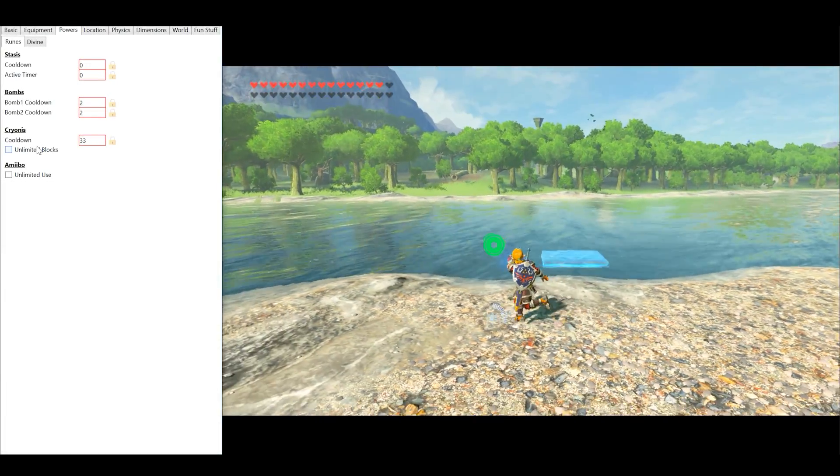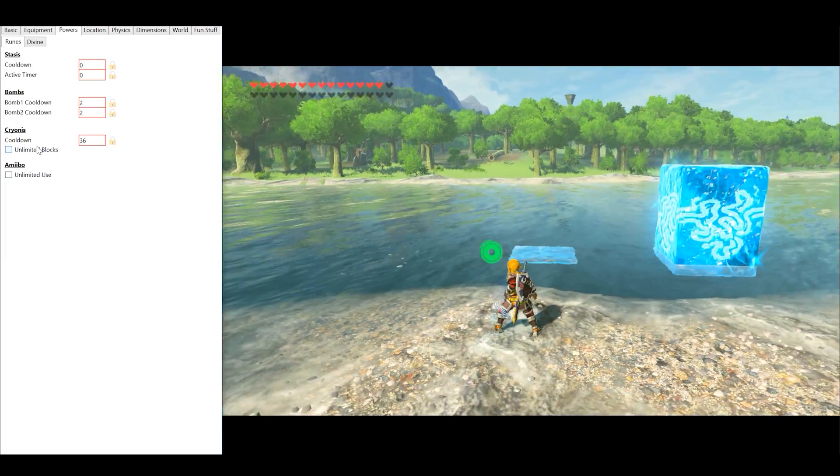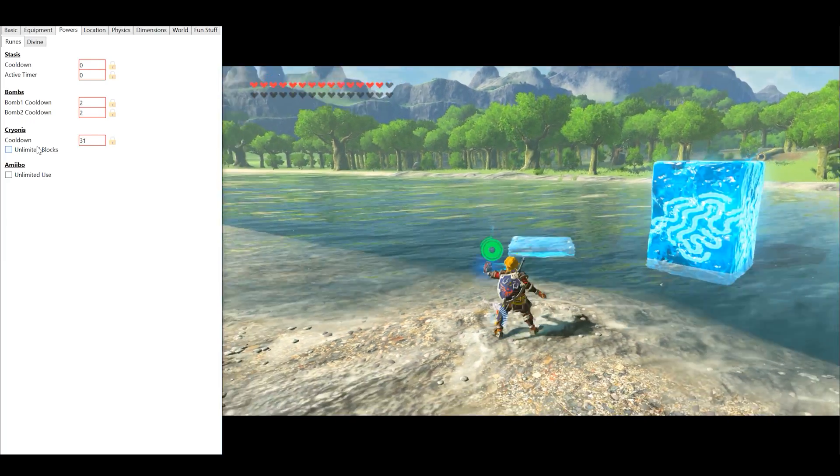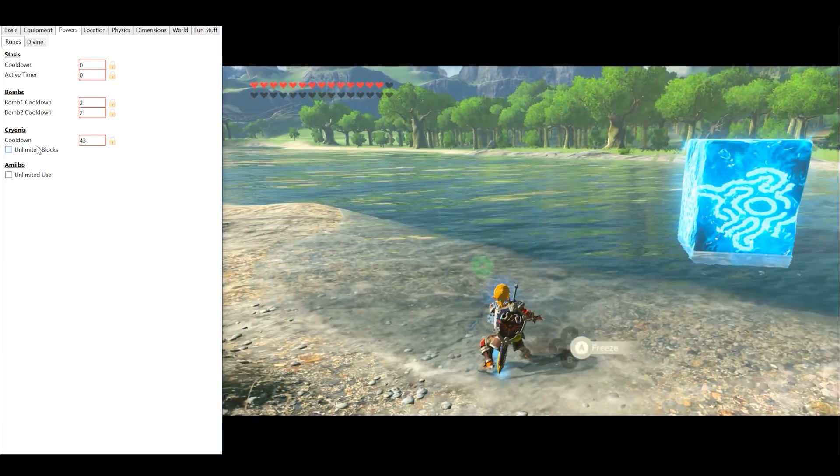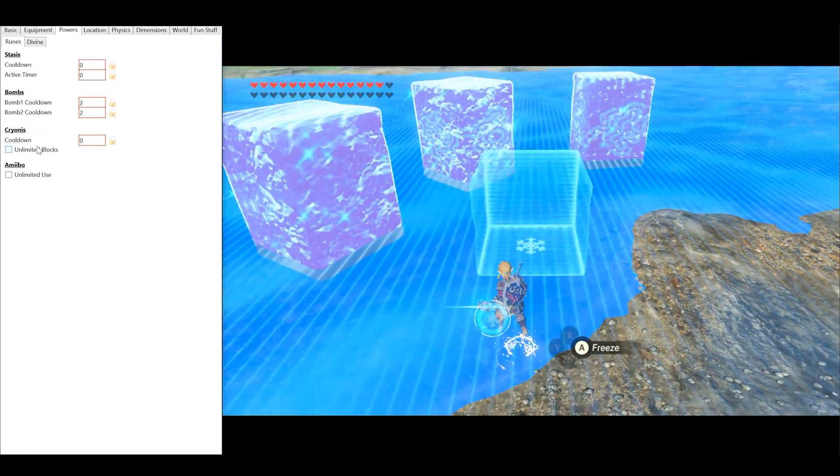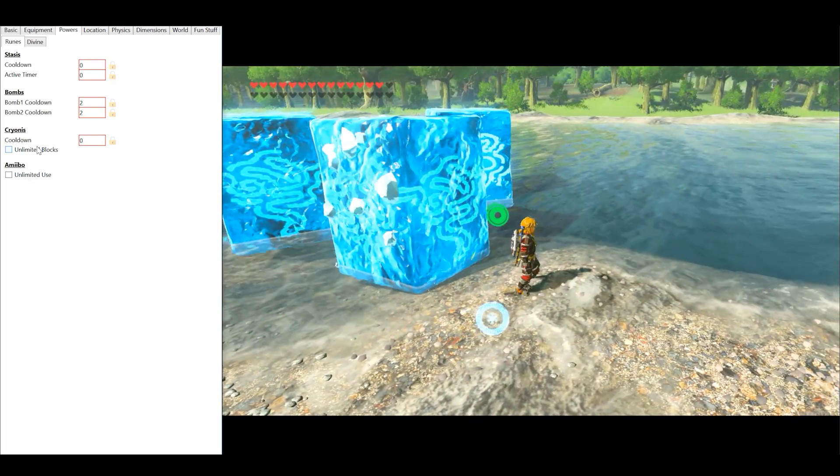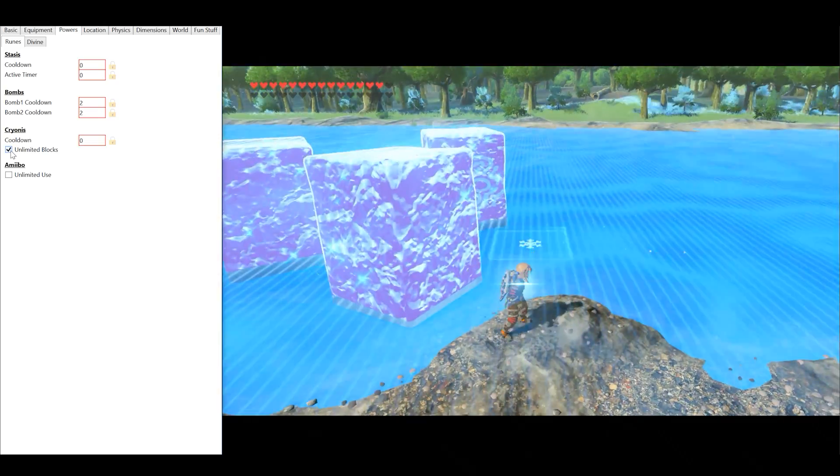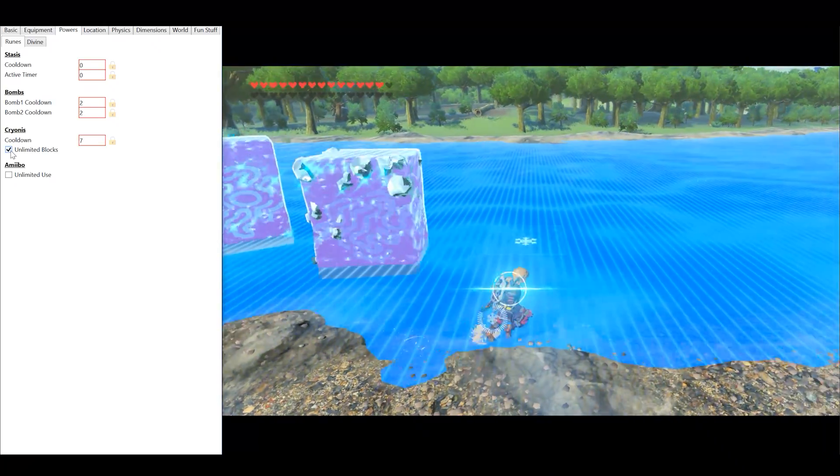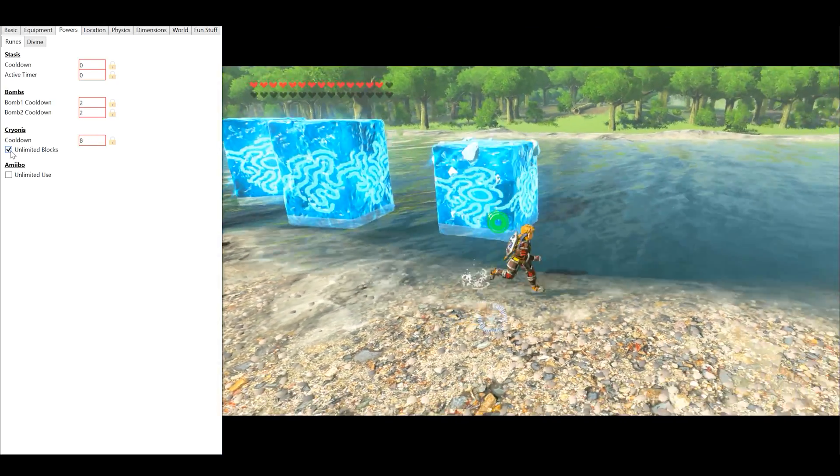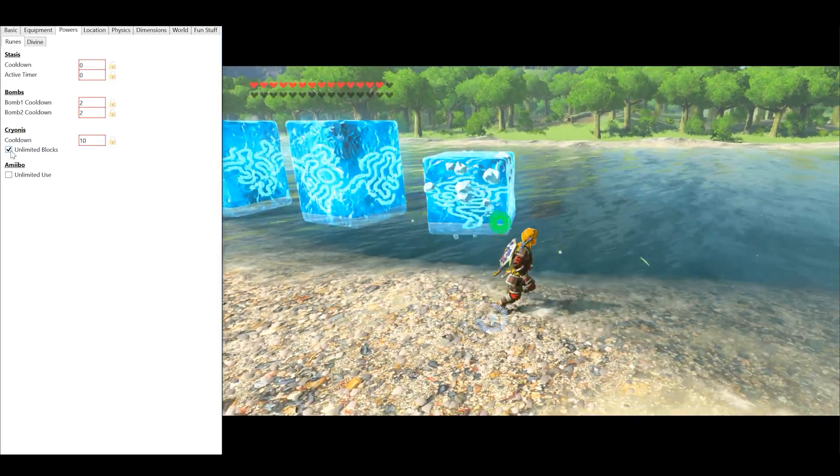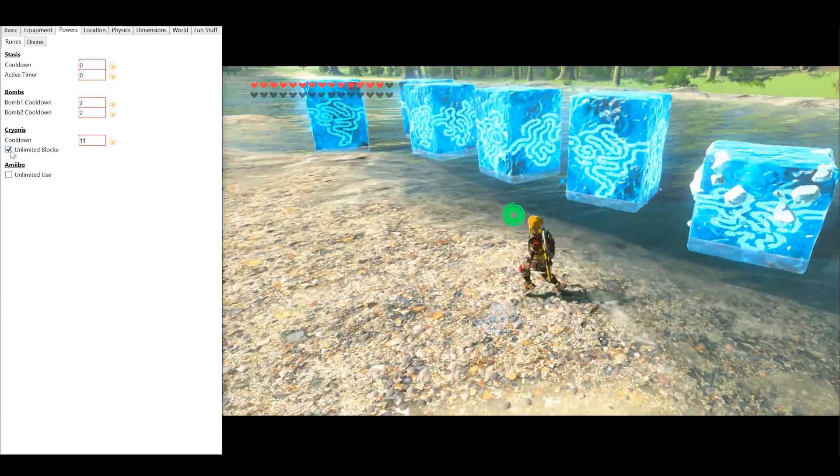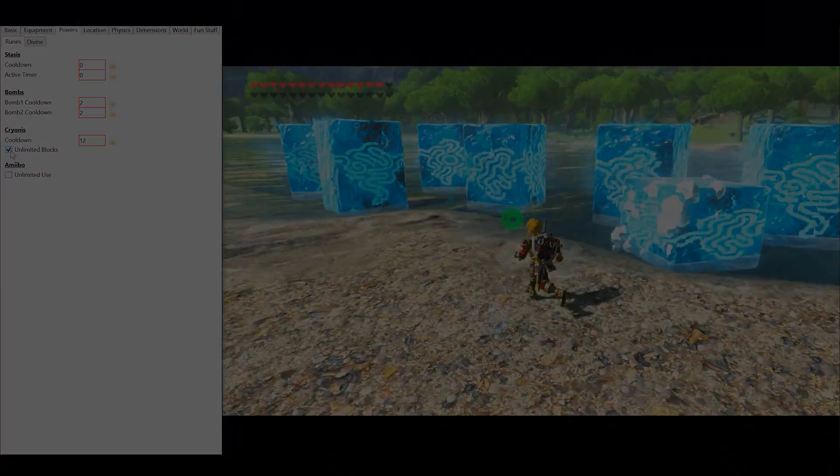Moving over to the Powers tab, we get control over things like cooldown and active timers on your stasis, bomb cooldowns, and as you can see here, we have control to give us unlimited block usage with Cryonis. When we turn it on, we can now create unlimited blocks using the Cryonis rune. We can also unlimit our Amiibo usage using this tool like we have seen with others.